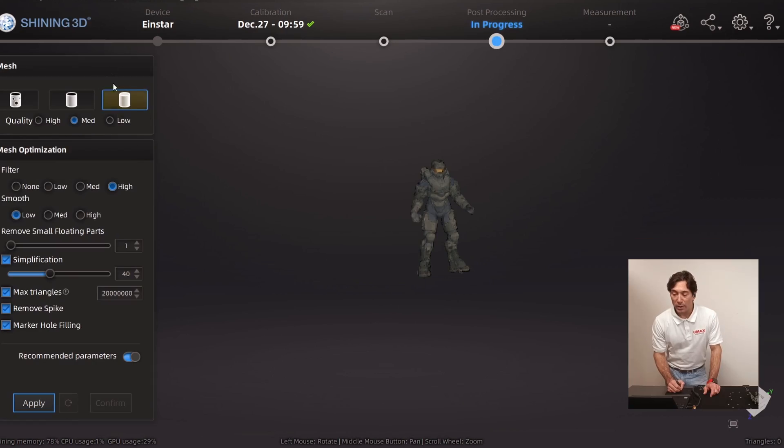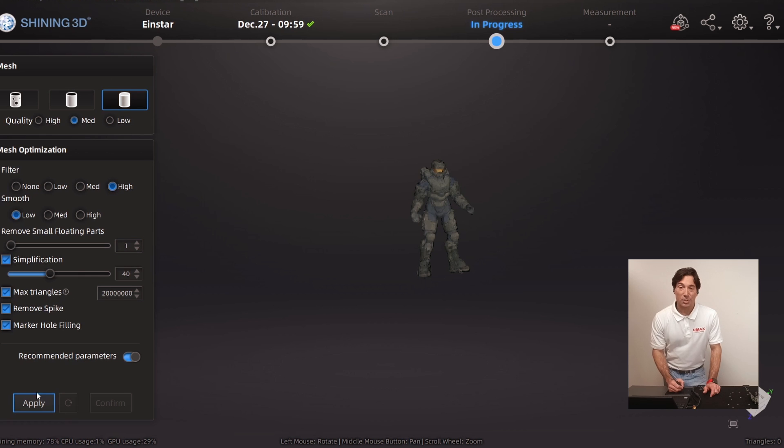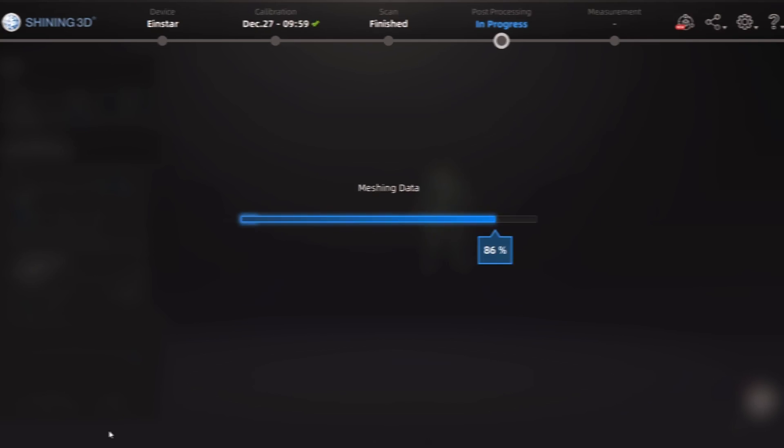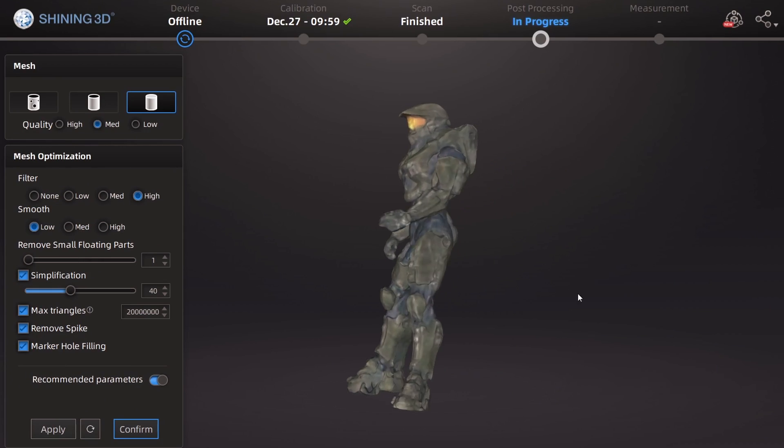For the mesh, we're going to select watertight model. Let's just go with the defaults. We'll hit apply. Yeah. That looks pretty cool.